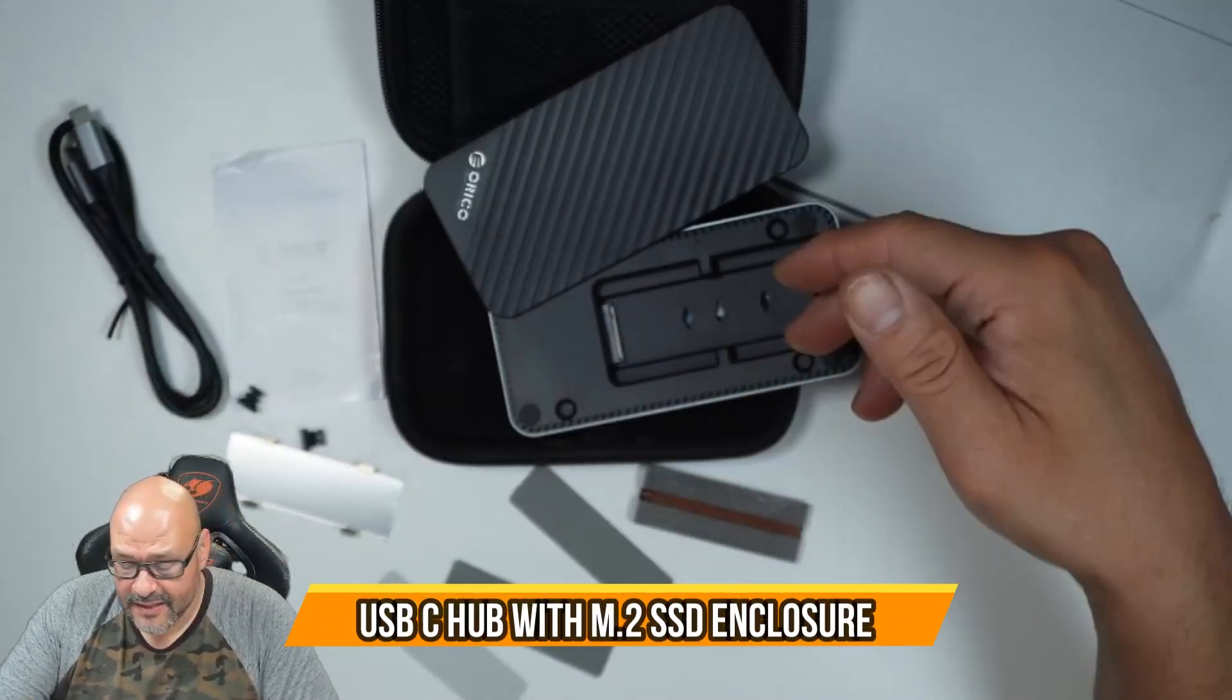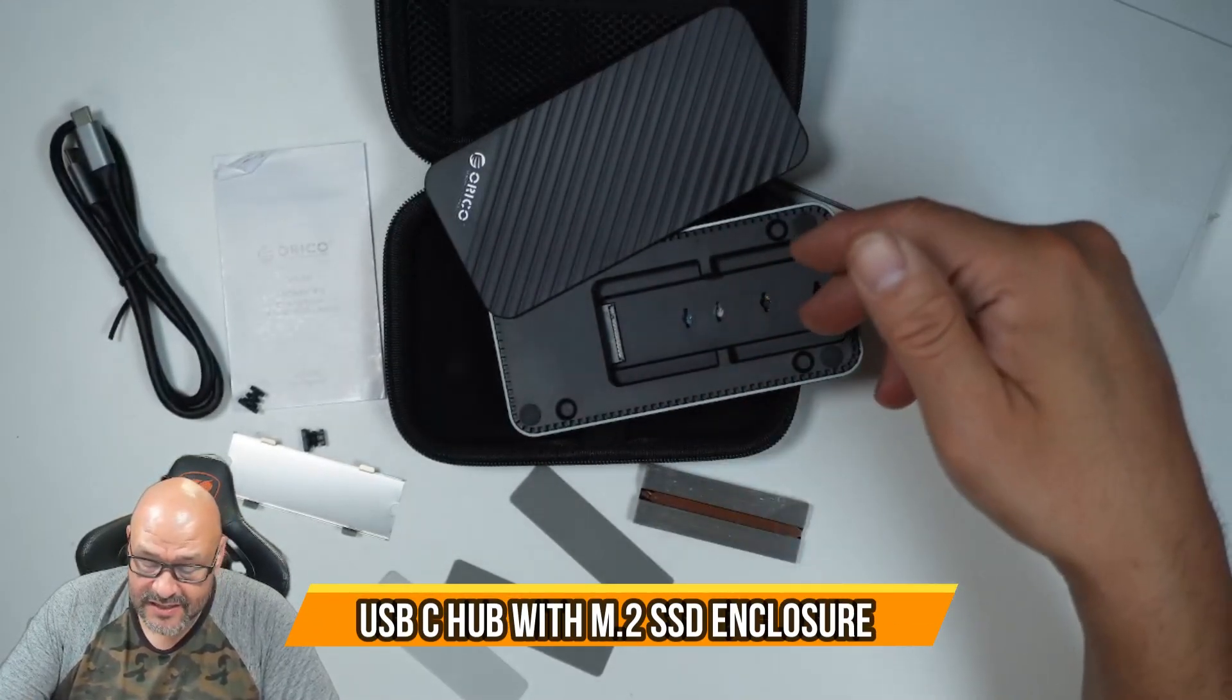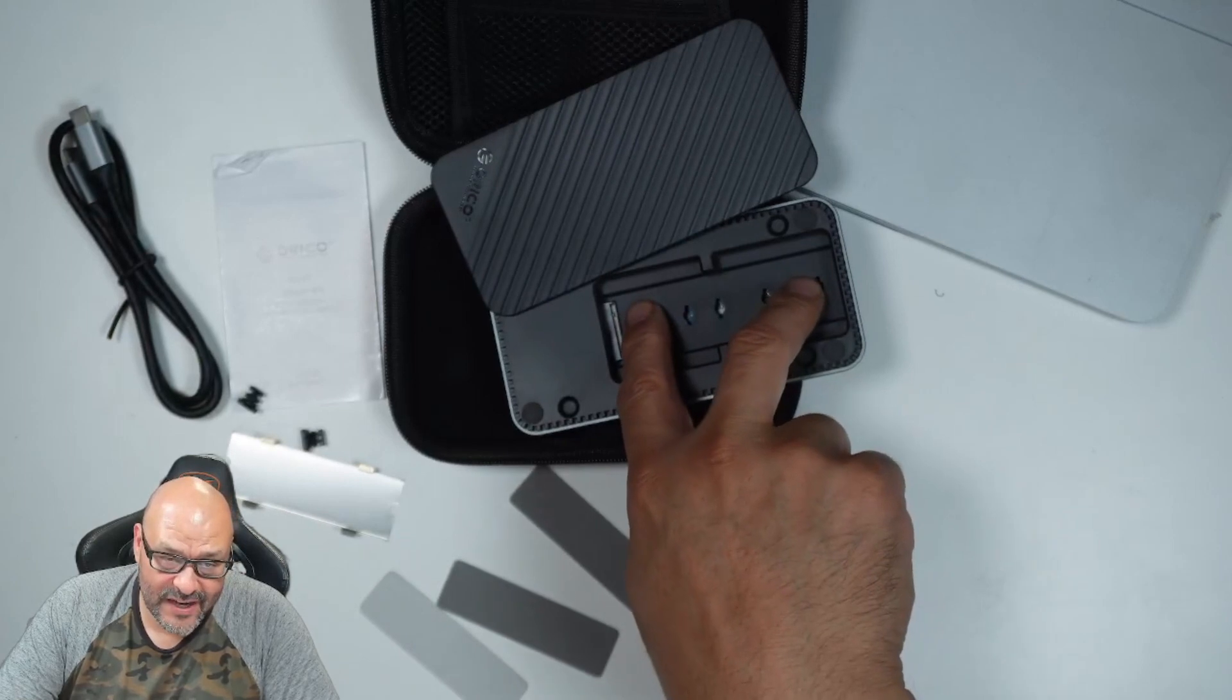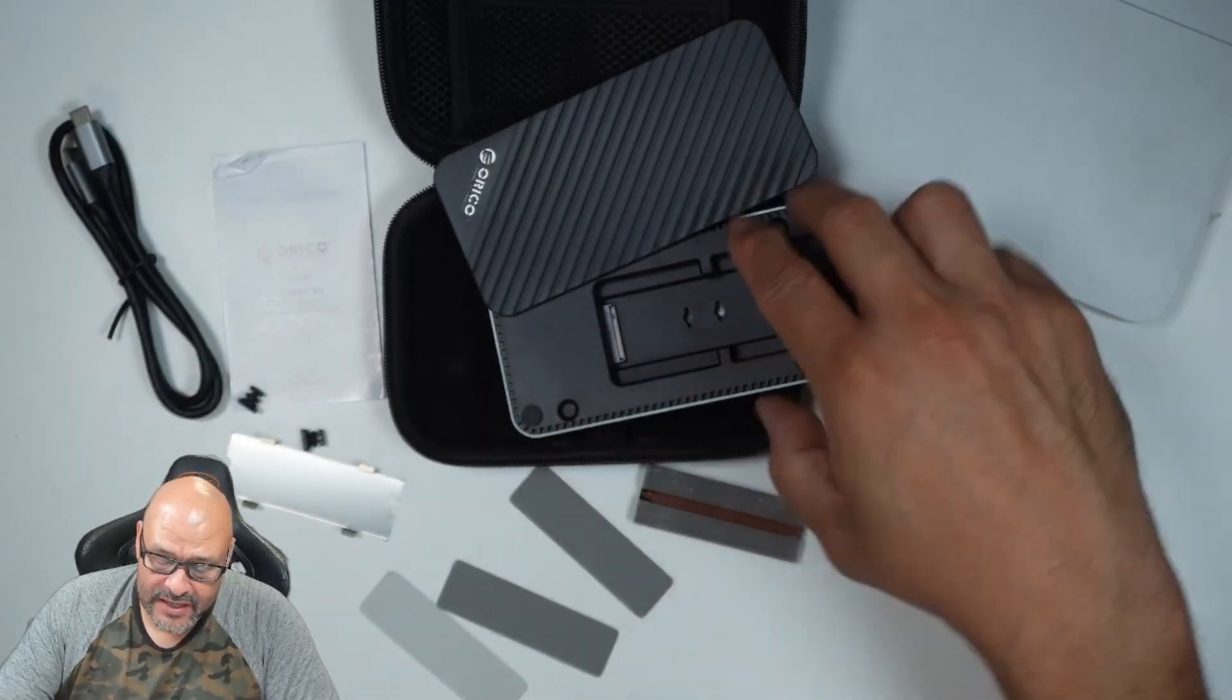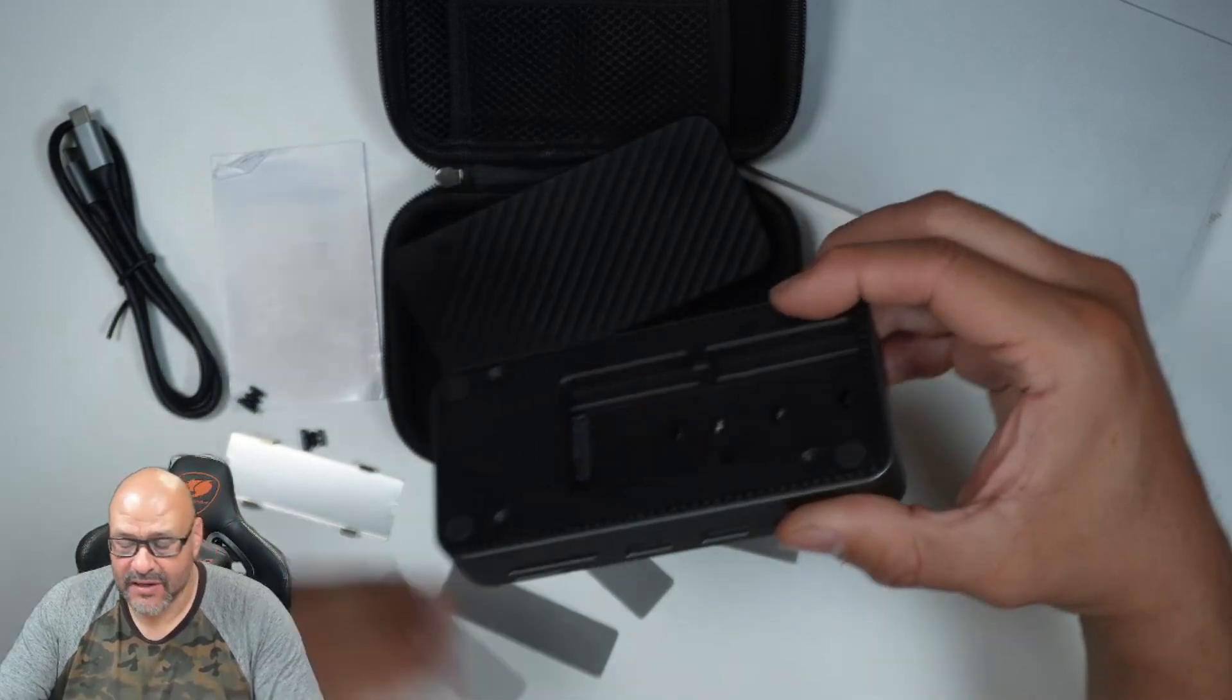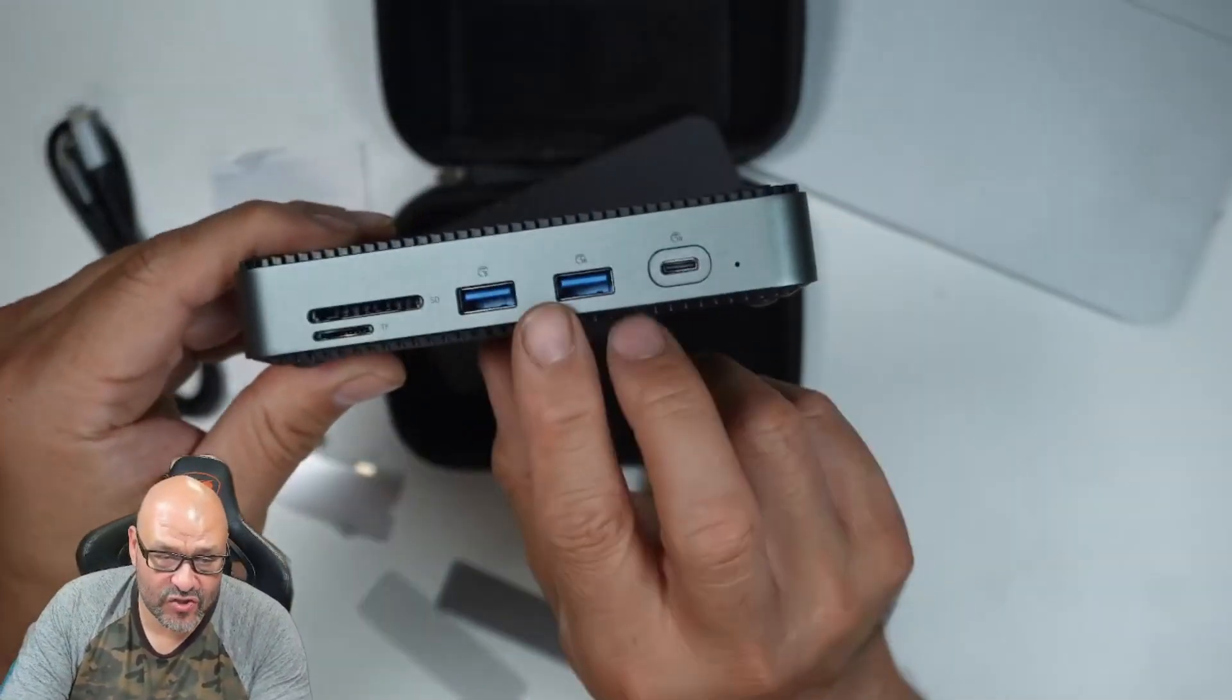Today we're going to review a USB Type-C docking station with an enclosure for NVME M.2. We're going to set it up and review a couple of things.